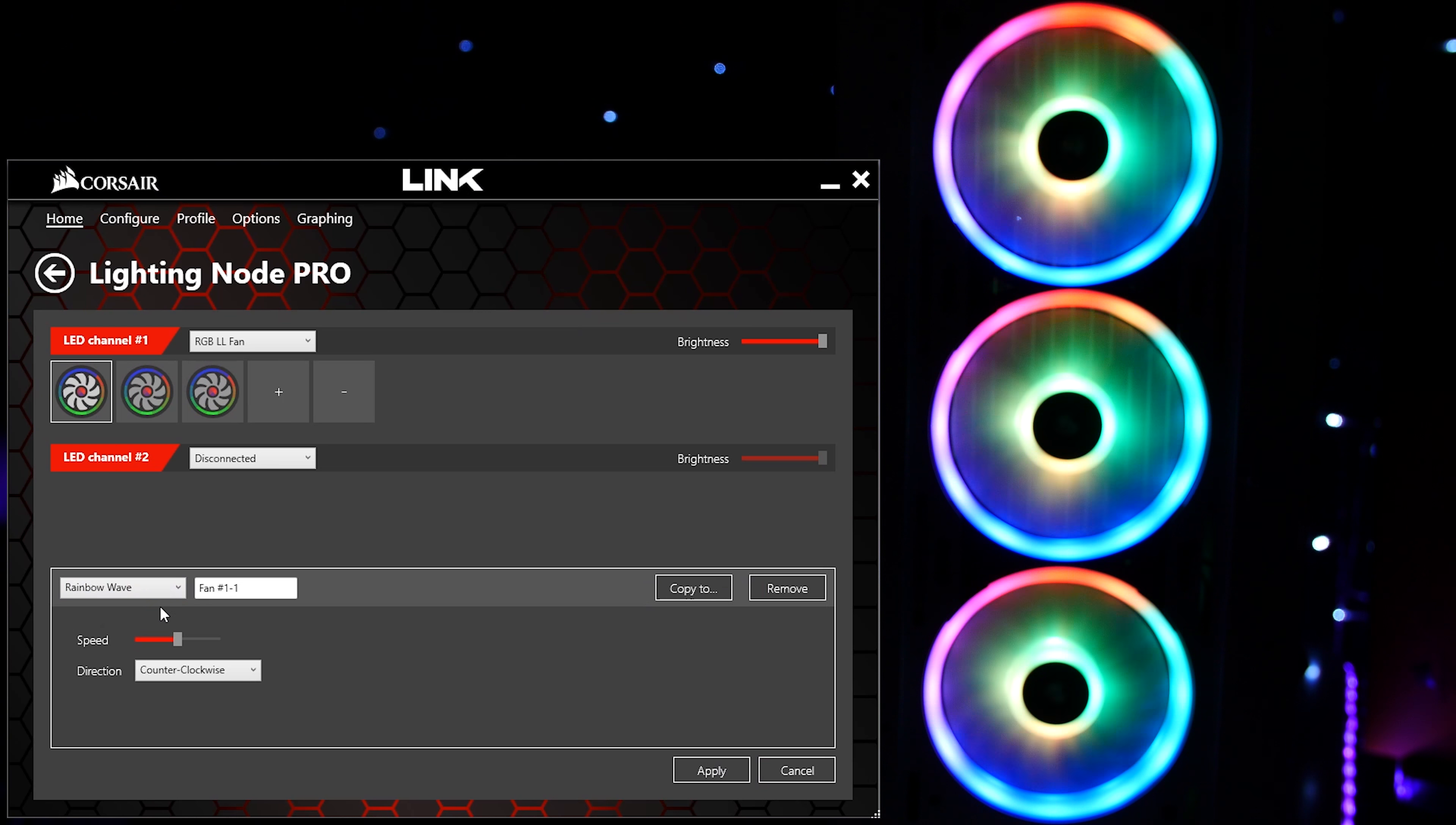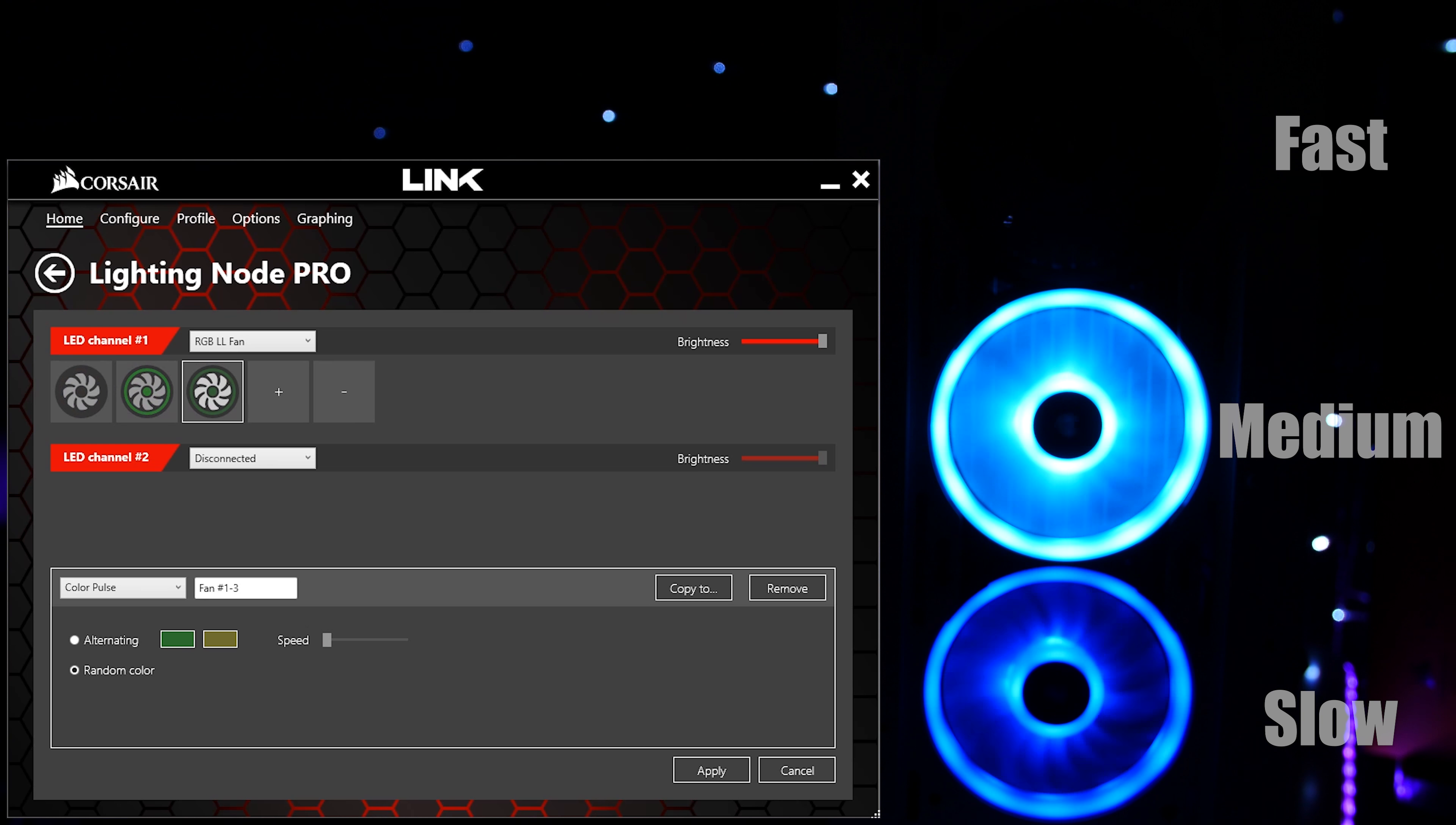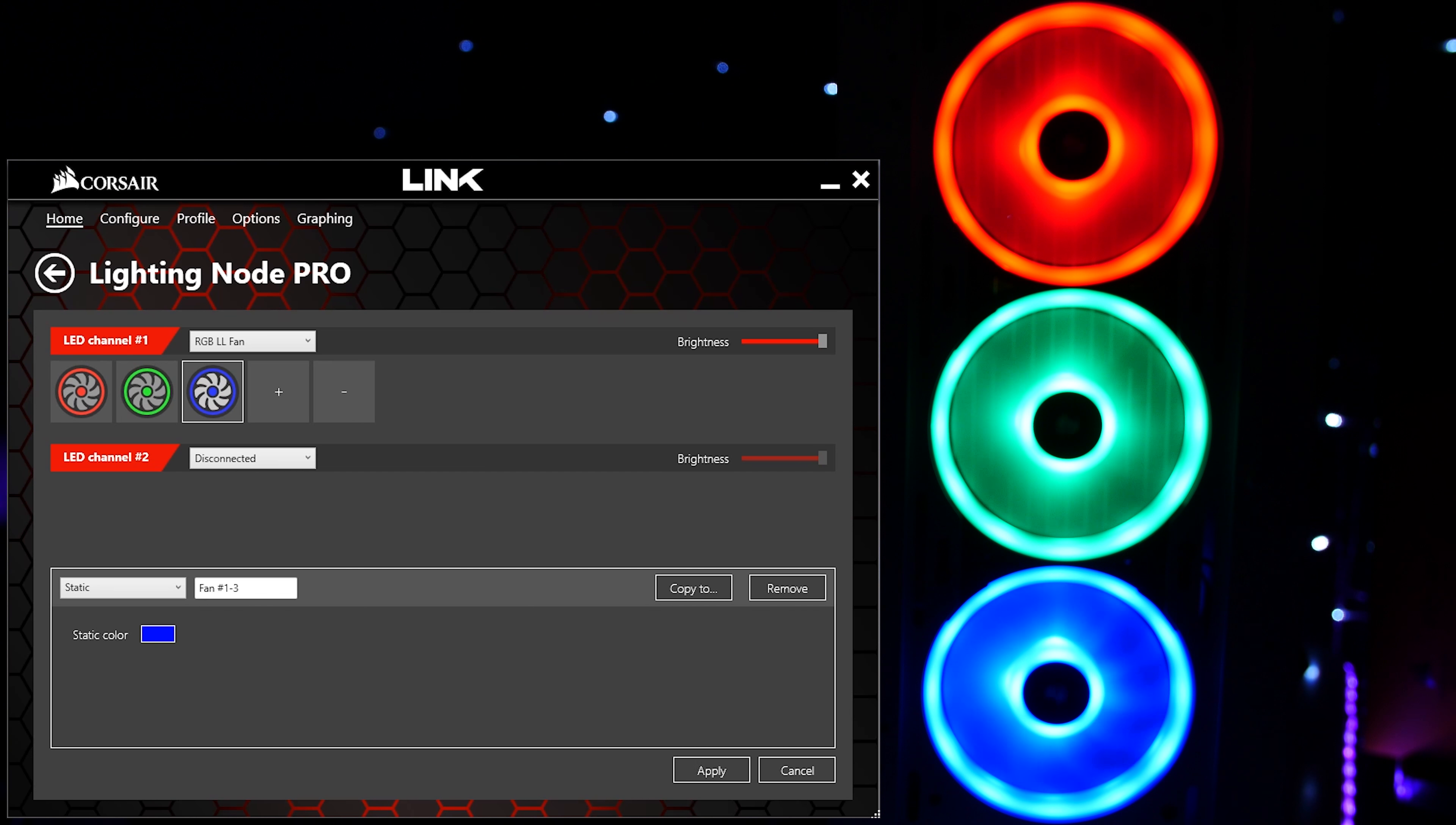Clicking on one of the fans will allow you to adjust the effects. You have access to: Rainbow Wave, fairly self-explanatory; Rainbow, also pretty straightforward, or at least about as straightforward as a rainbow can get; Color Shift, which changes randomly or between two colors of your choosing; Color Pulse, offering the same parameters; Color Wave, same but different; and Static, the most boring yet probably most fundamental.